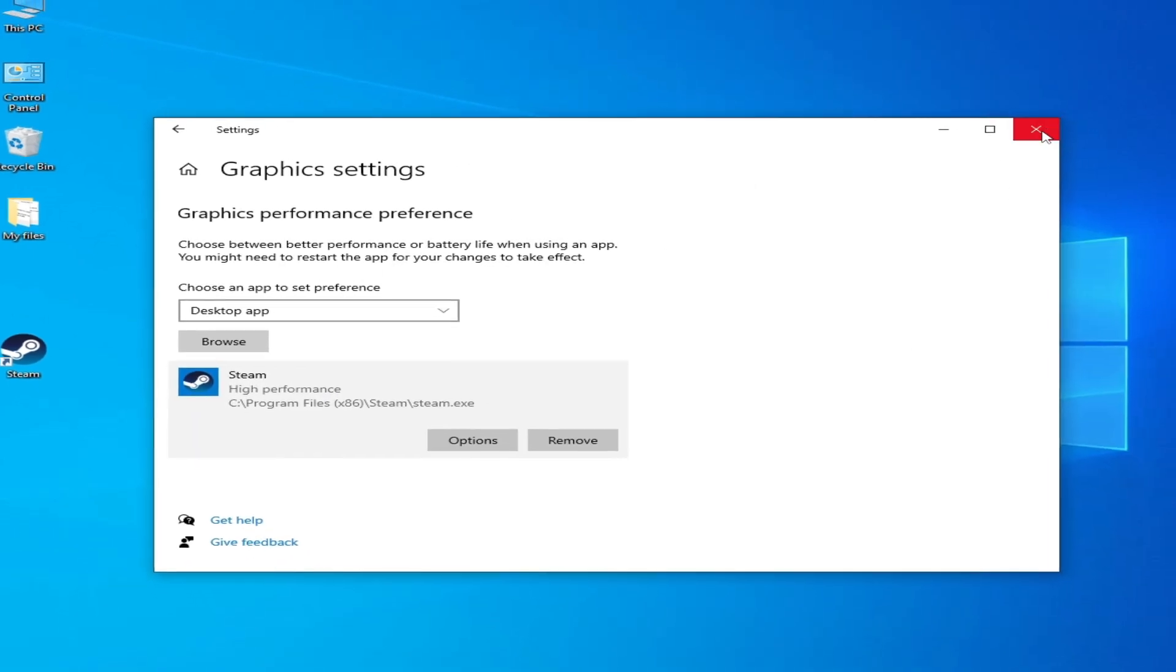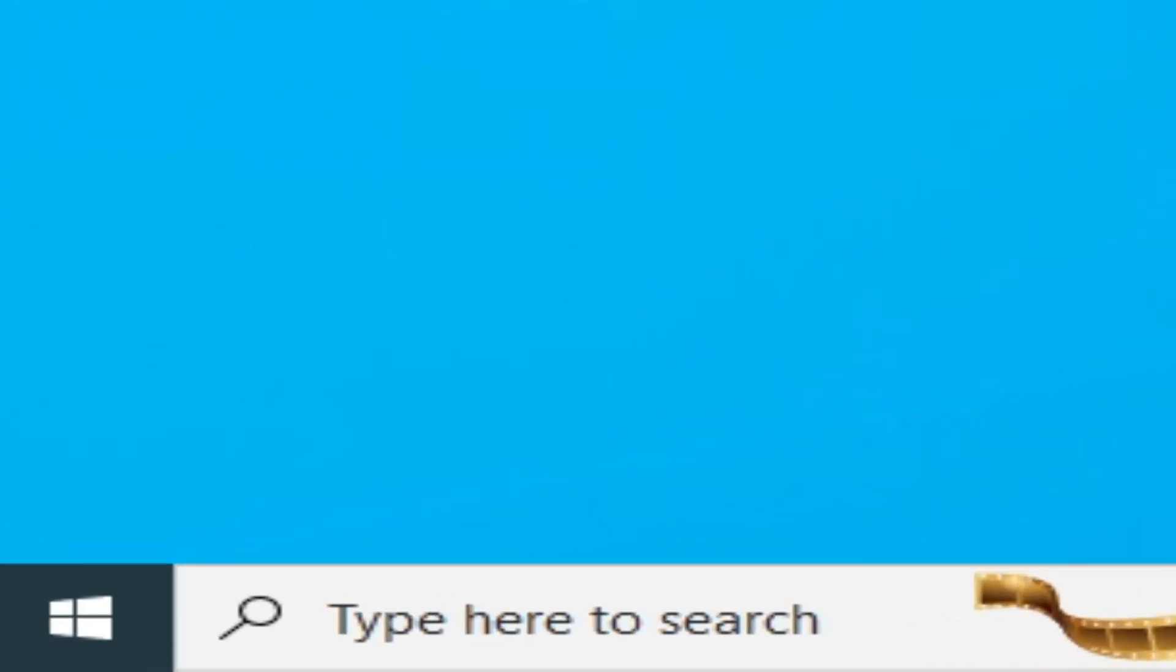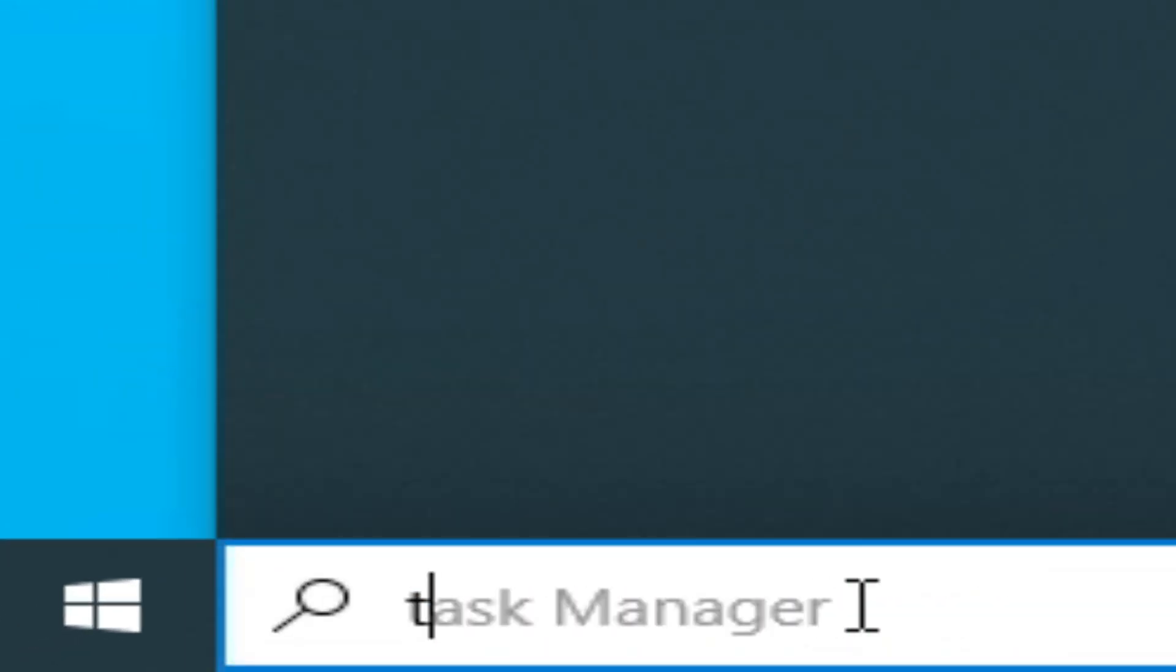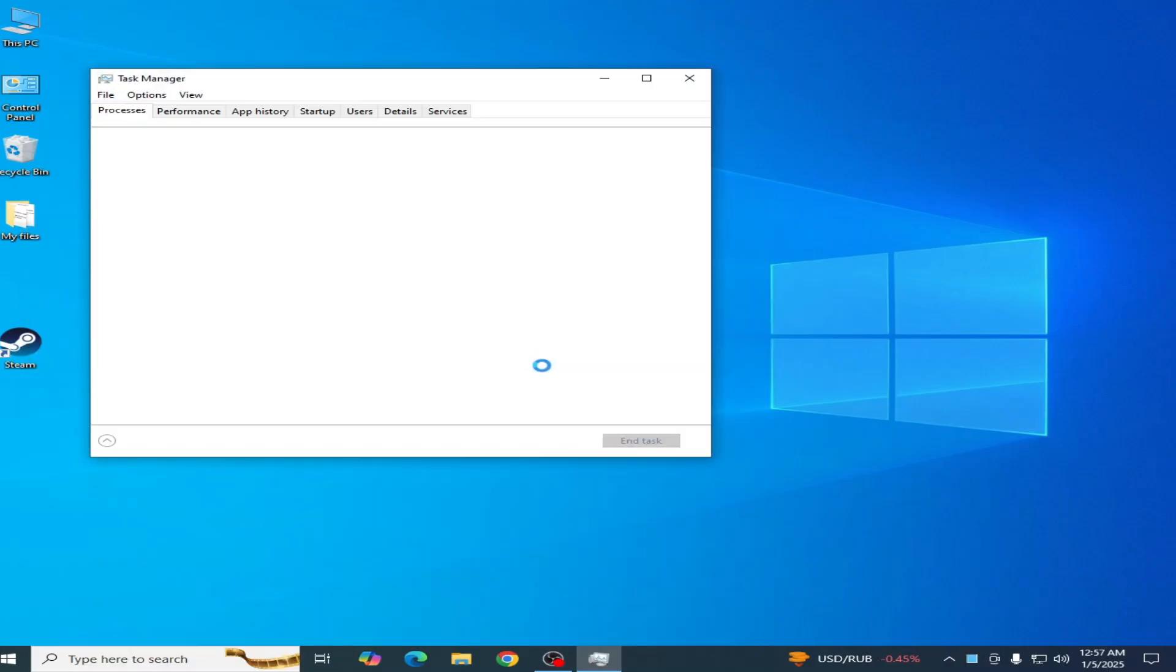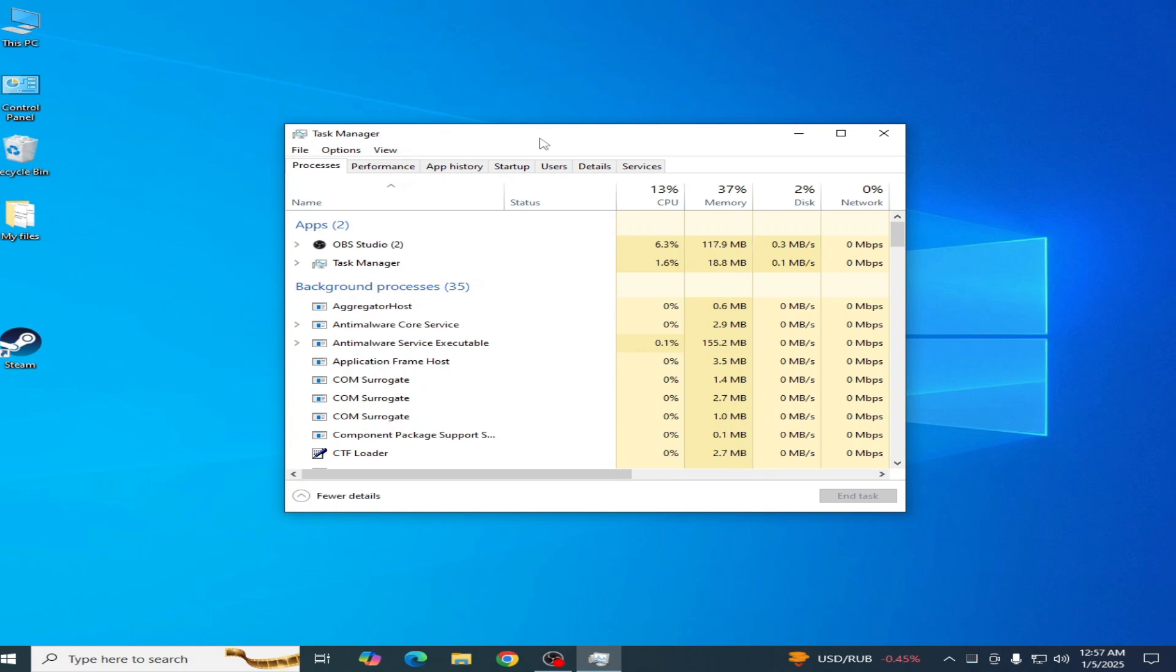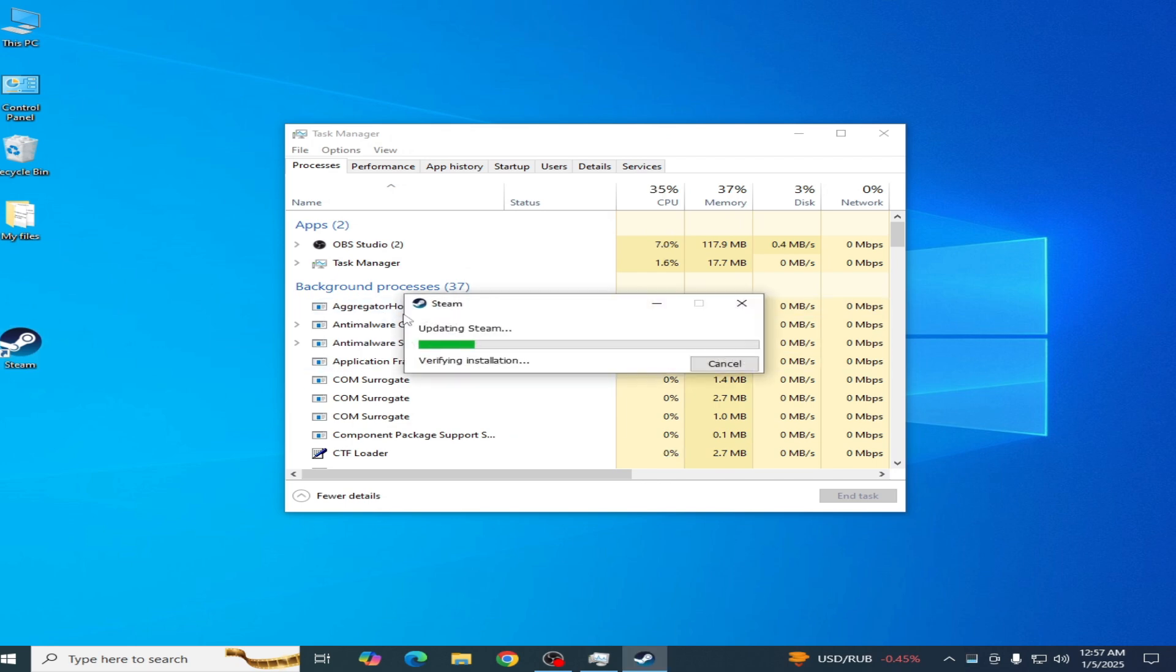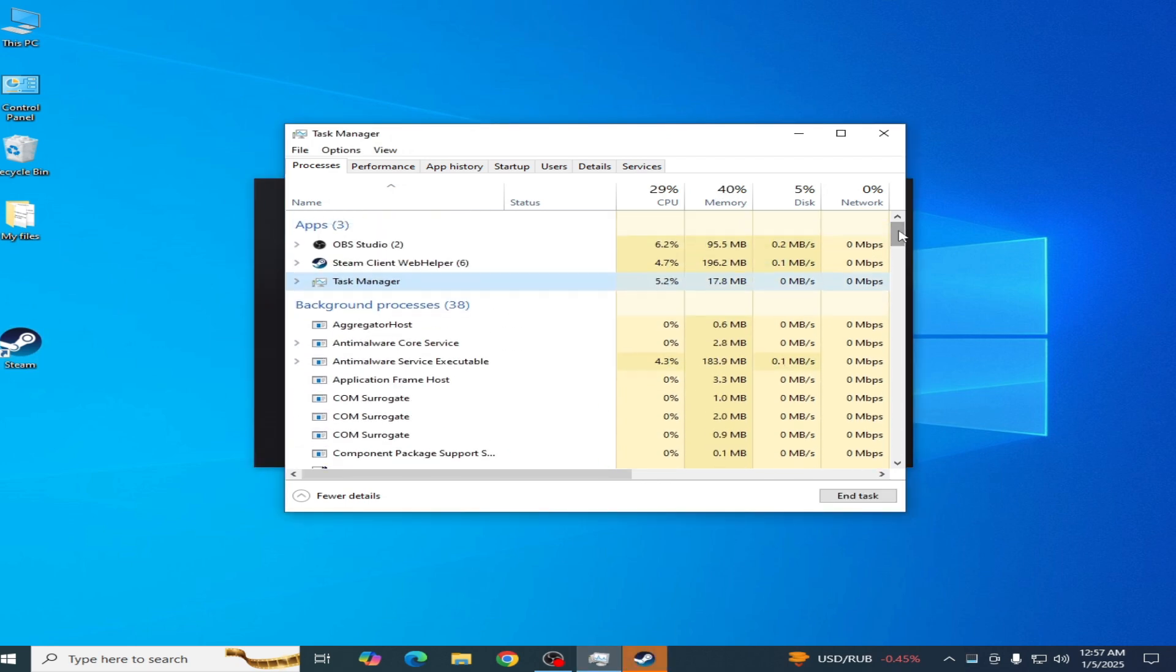And close it. Solution number two: go to search bar on your Windows and type 'Task Manager.' Go to Task Manager and search for Steam. If your Steam is running in the background - for example, I opened my Steam - you need to close your Steam. Search for the Steam application running in the background, right click and End Task.